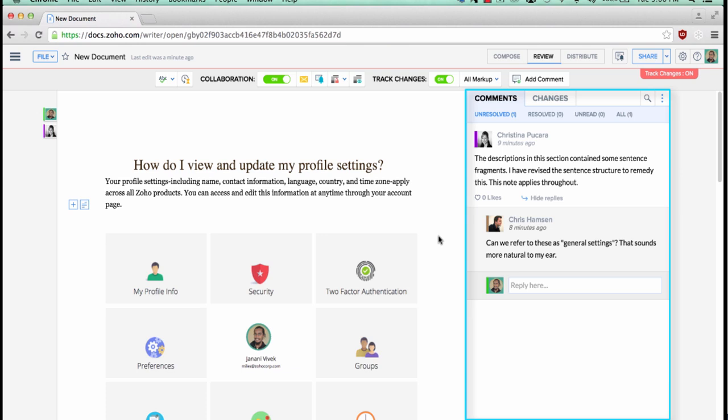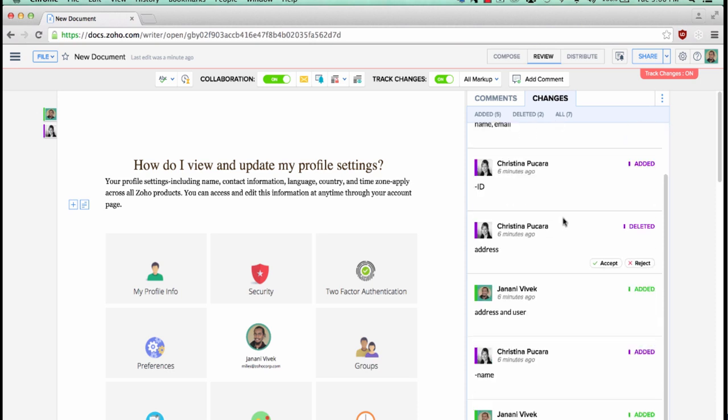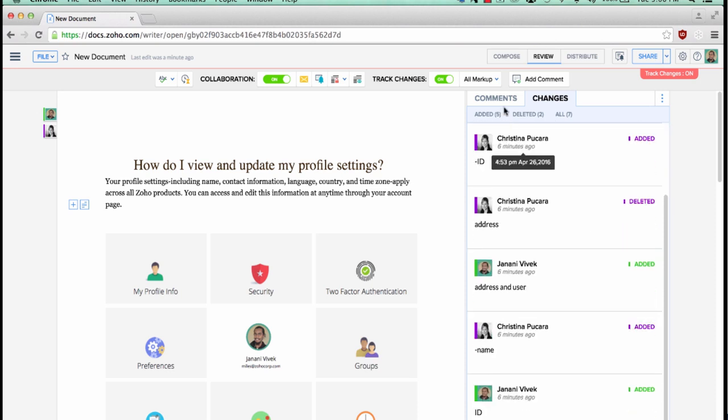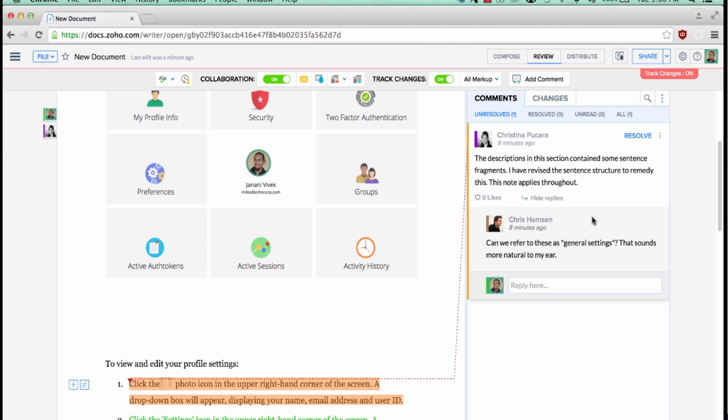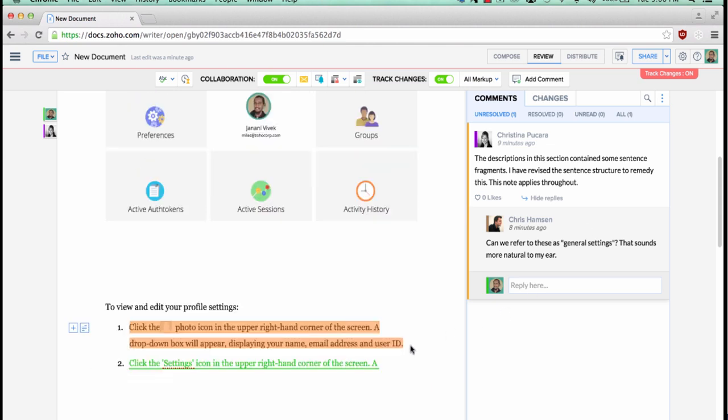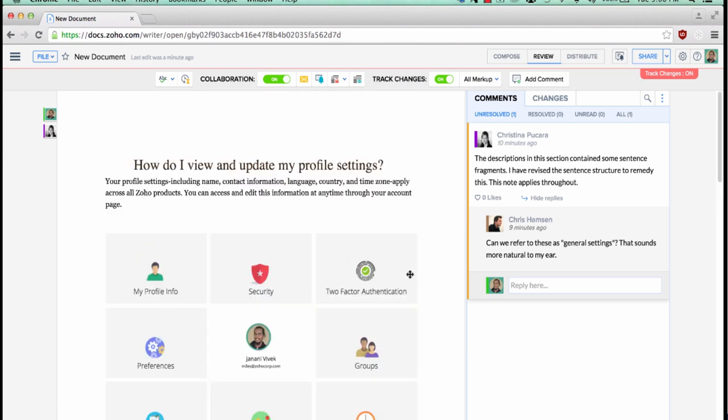Having this separate panel for comments and changes makes it easy for you to keep track of all the conversations and changes happening in the document.